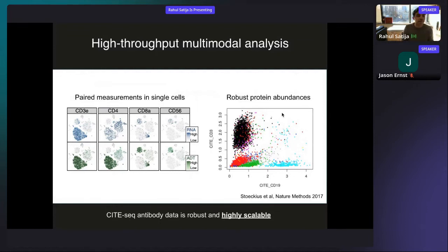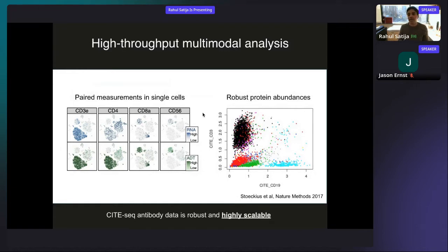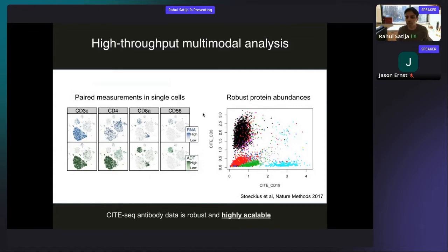A couple of things about CITE-seq data worth highlighting. First, the protein information is really like facts — you can trust that a T cell really is a T cell because you detect CD3 protein, which you would never confidently do from single-cell RNA-seq alone since that data is much too noisy. But also, we can really scale the number of antibodies in CITE-seq — we're not limited by fluorescent signal overlap. We can measure hundreds of antibodies together alongside the transcriptome.